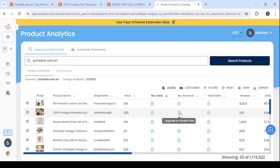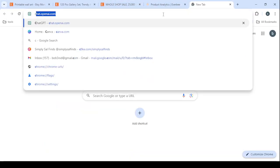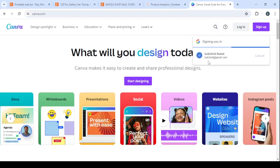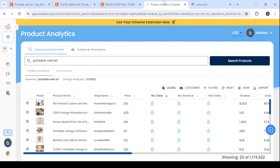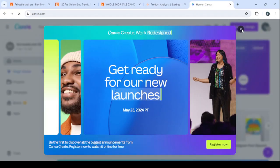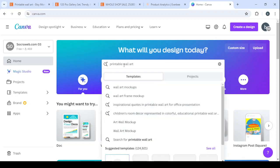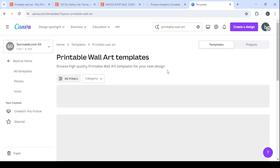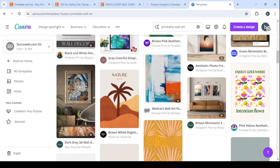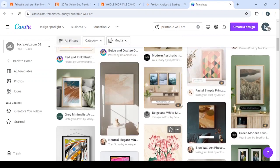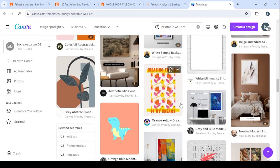Those people are making a lot of money just from these products. If you are wondering how you can create products like this, you can go to Canva.com. In the search you'll find ready-made templates for printable wall art. You can just make some changes and they will be ready to sell. Let's look for 'printable wall art' — you'll see a lot of templates, the exact same style as the products we saw. Just add your own touch and you'll have your own products to sell.